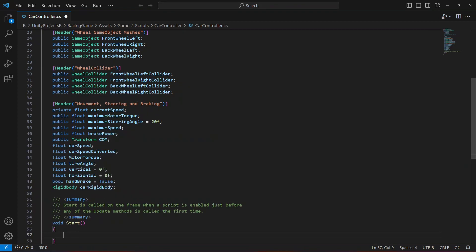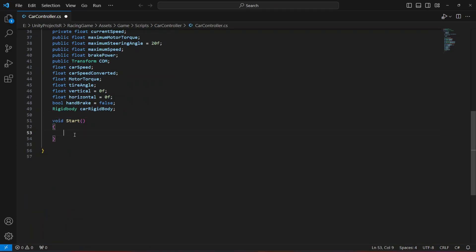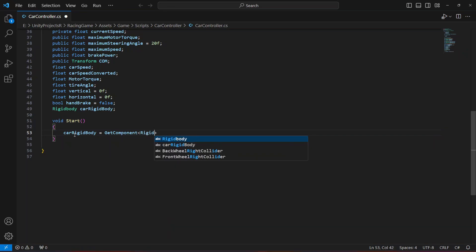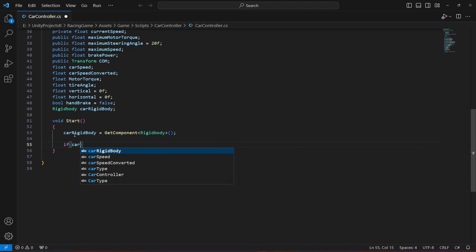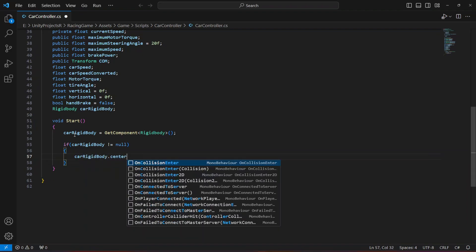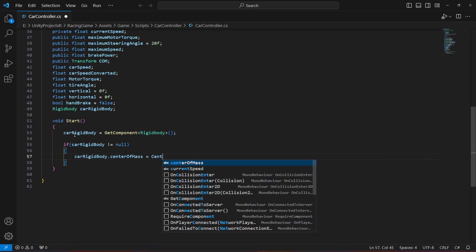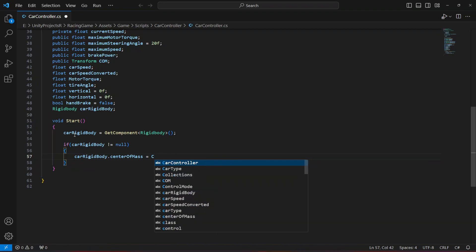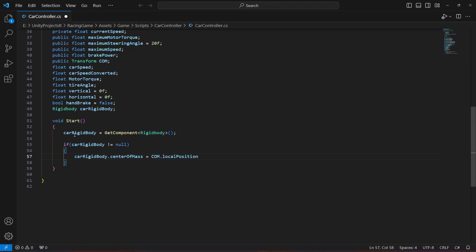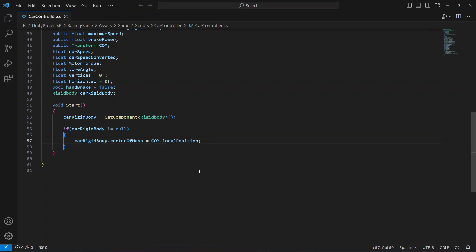In the Start method, we'll assign the carRigidbody using GetComponent to get the Rigidbody component. Then check: if carRigidbody is not null, set carRigidbody.centerOfMass equal to the center of mass transform's local position. We'll add the car movement and other logic in the next video.